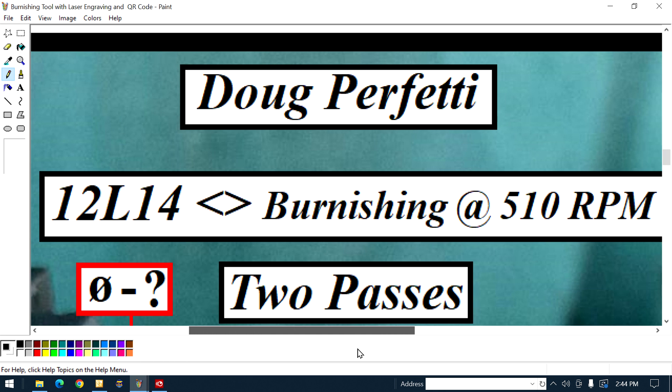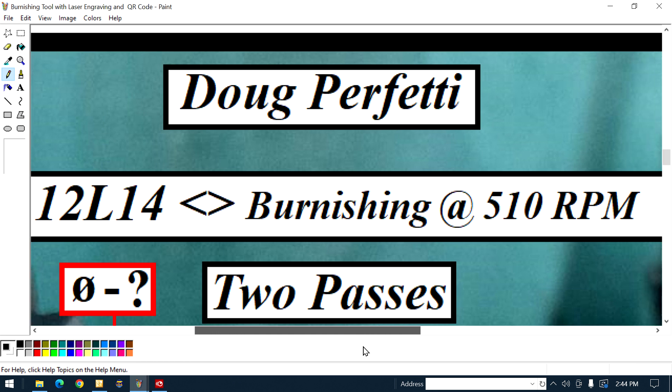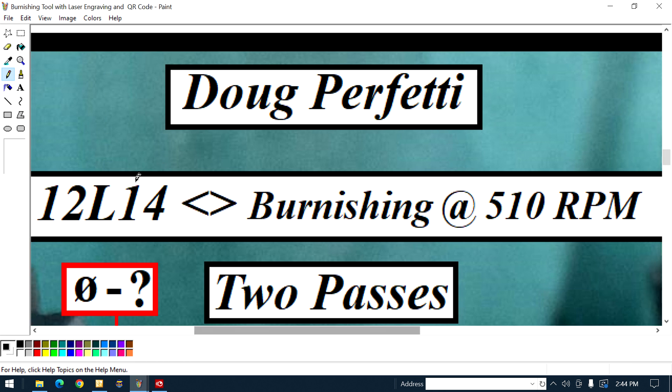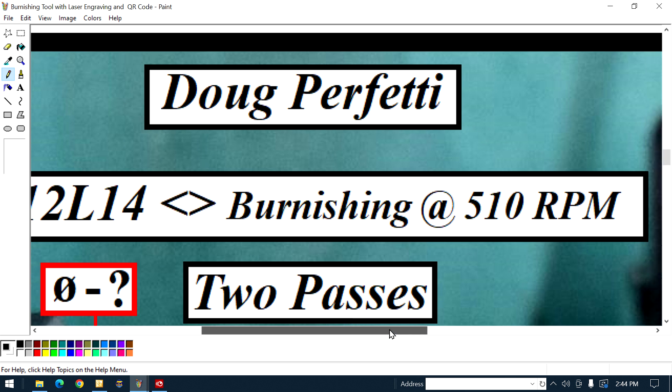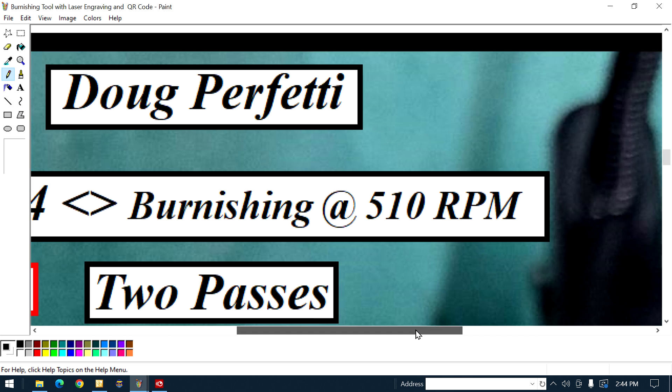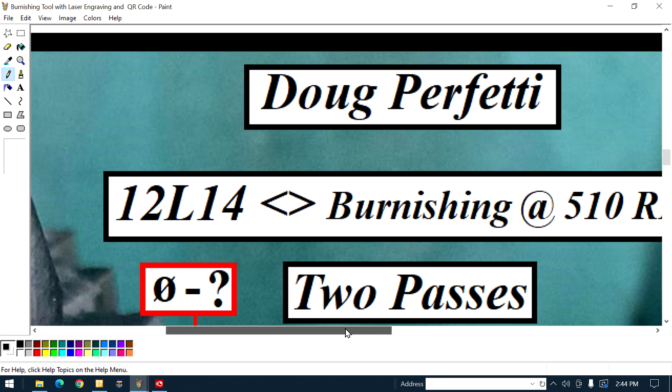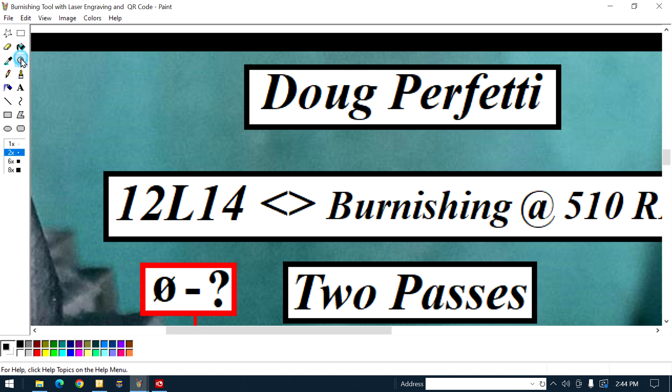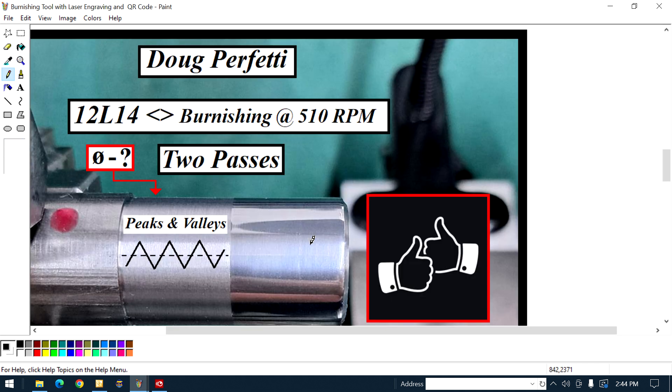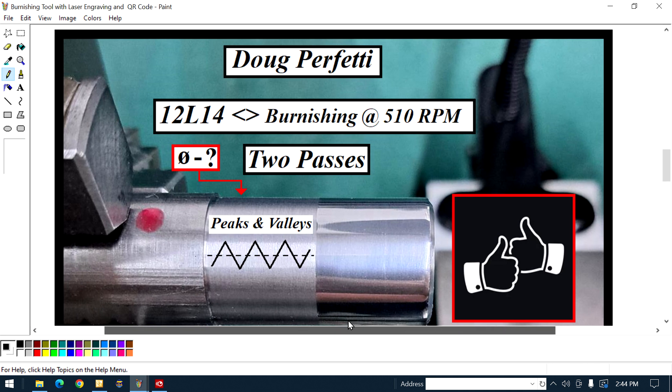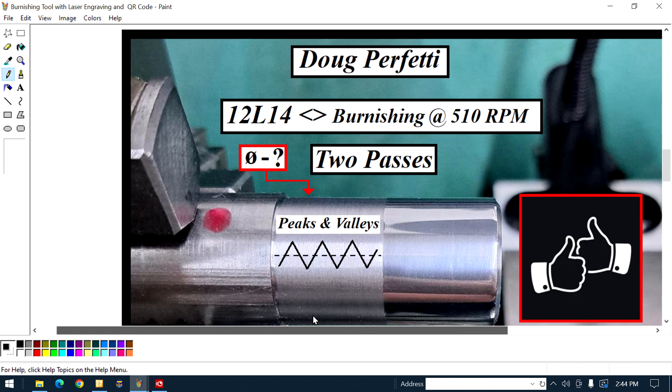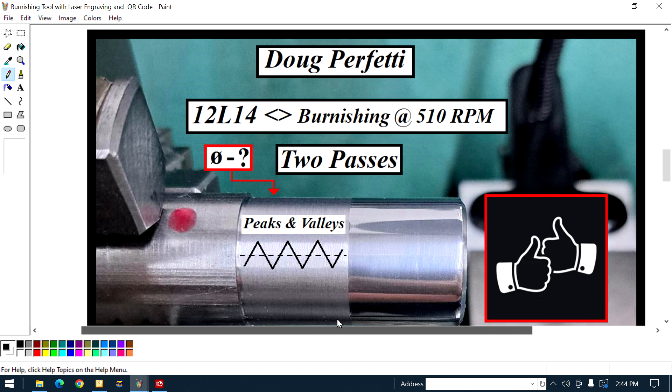He turned 12L14 and he burnished at 510 RPM. I misinterpreted that. So anyways, let me get back to the right side. Alright, let me explain.